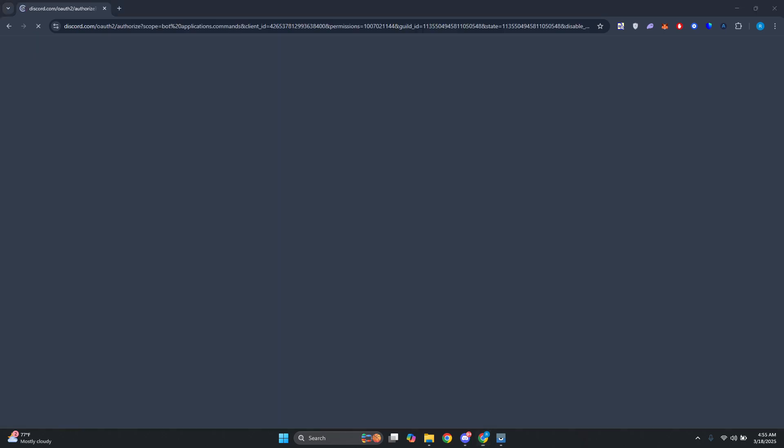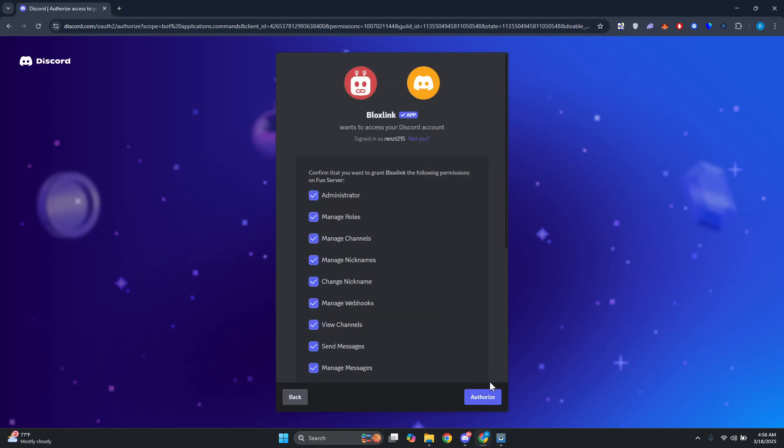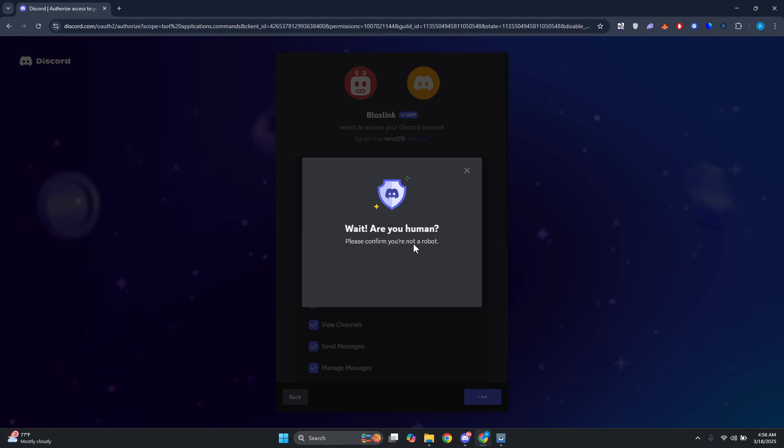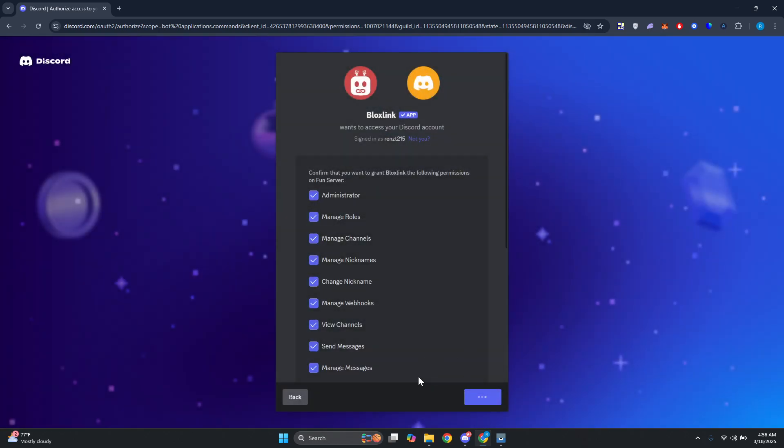Now let's go and start adding this into our server. Let's go and click on Continue, click on Authorize. And from here it's going to ask you to verify yourself. If you're human, let's go and choose I Am Human. Let's just wait for it to load up.